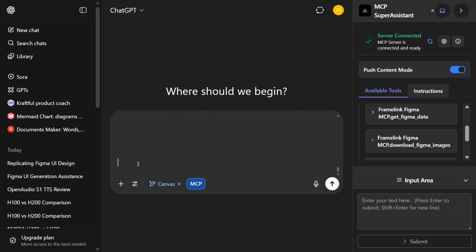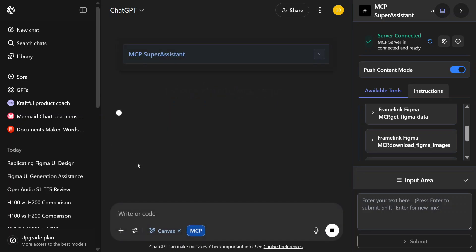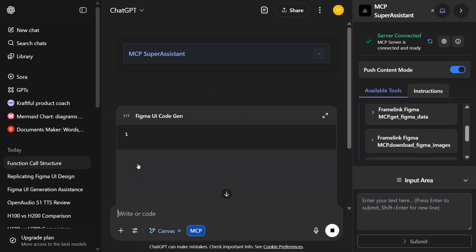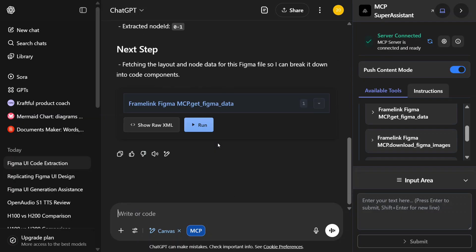Help me generate code for the given Figma UI design. And then I'll copy paste my URL. This can easily handle complicated UIs as well, so don't think that it can handle just basic ones. As you can see, it is able to get started. Let's click run.